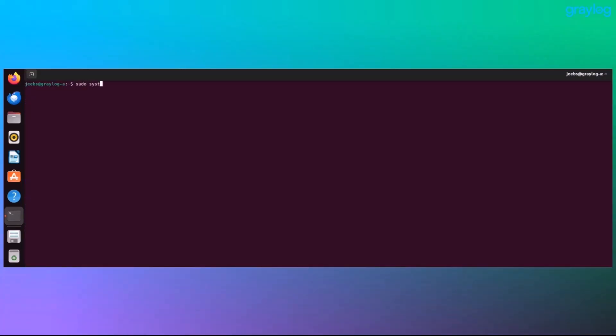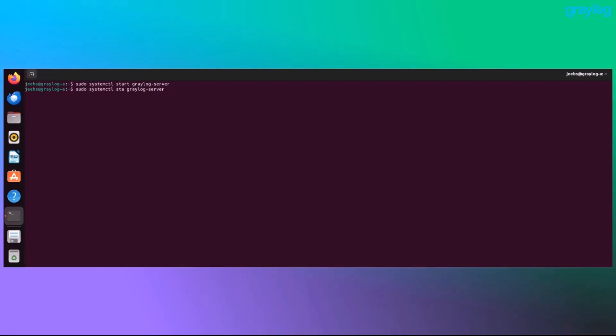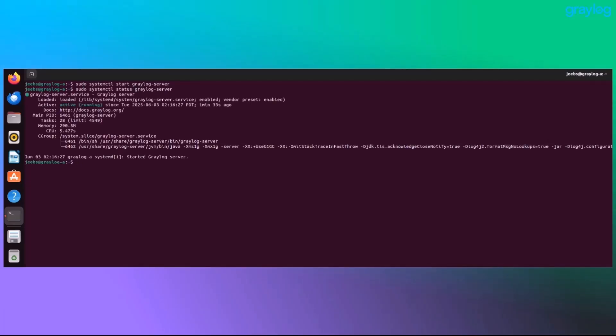All right, moment of truth, let's fire Graylog back up. Give it a few seconds and then check and see if it's running. You'll see active running in green. If so, you're golden.